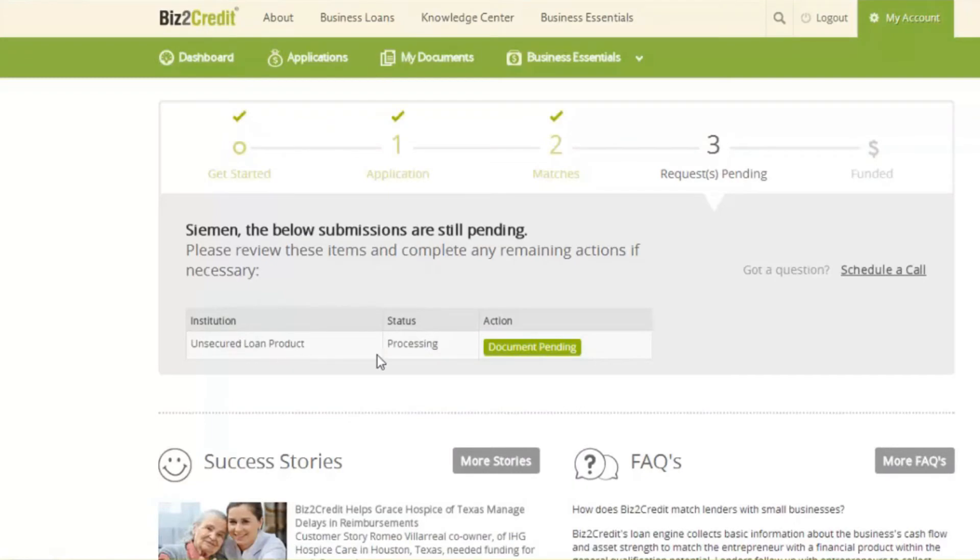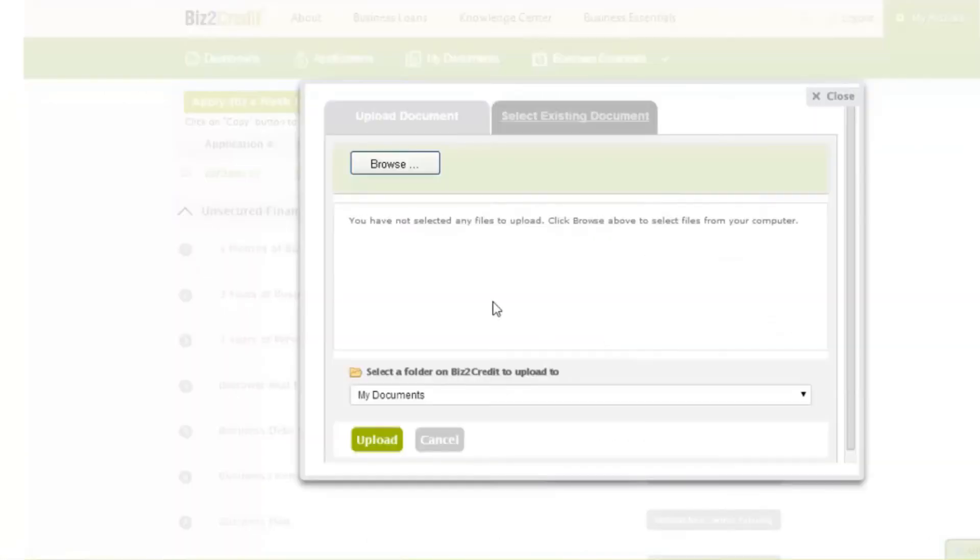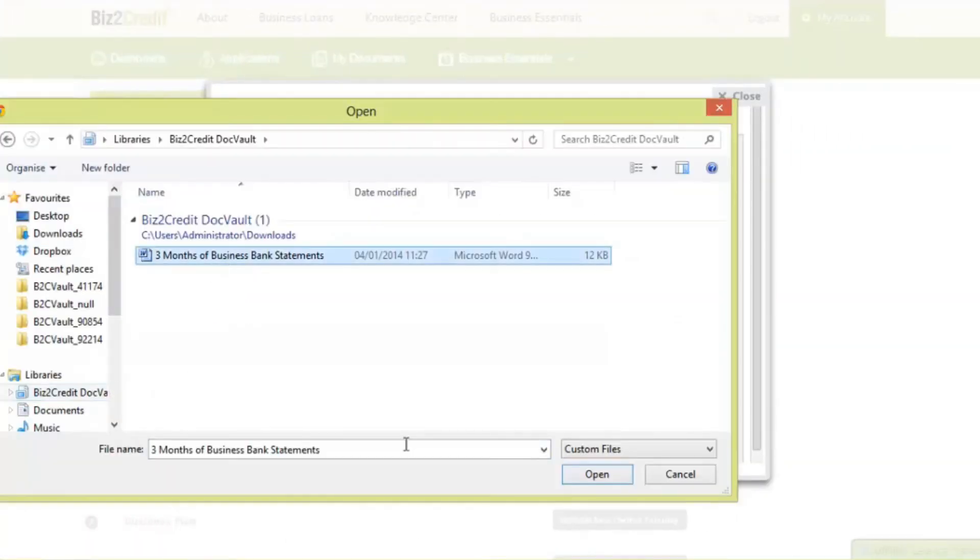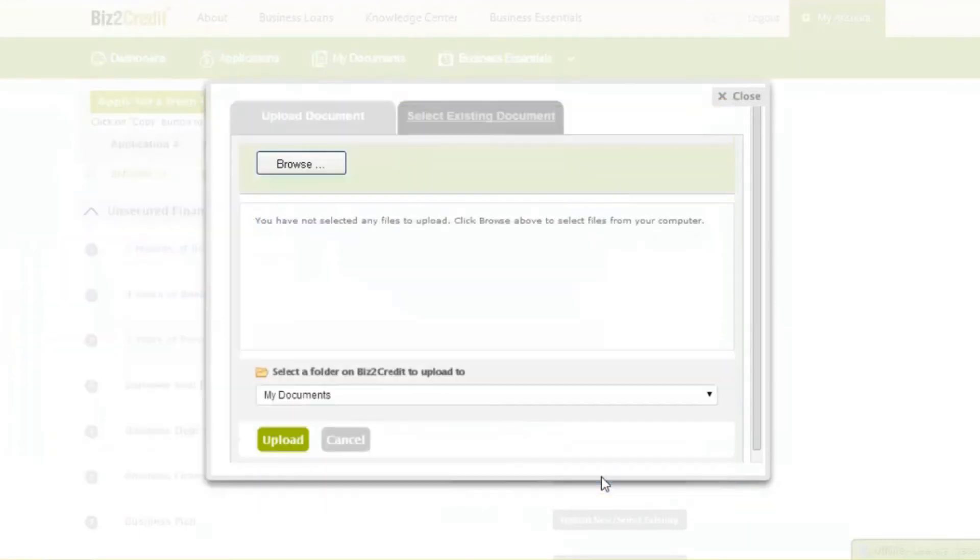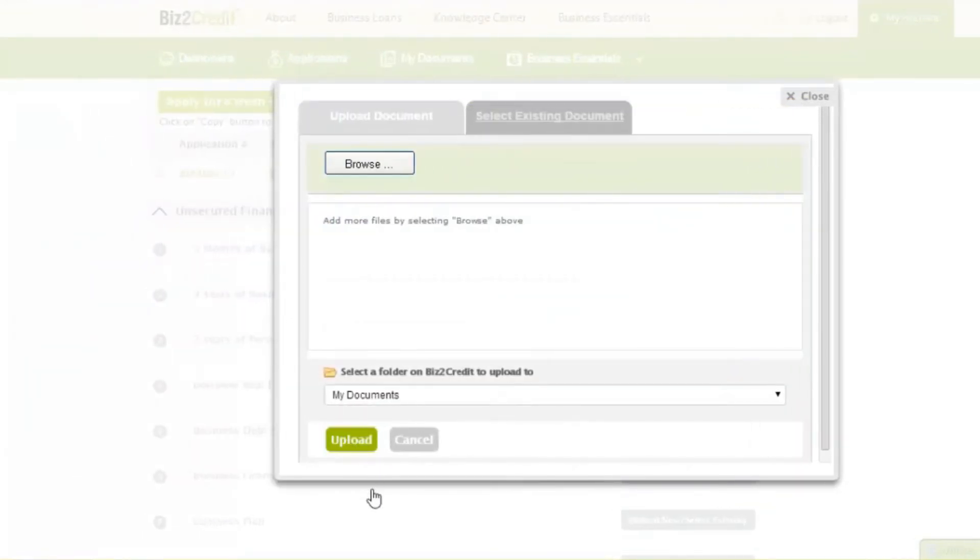You will be able to share them with anyone including your Biz2Credit case manager as well as lenders on the platform.